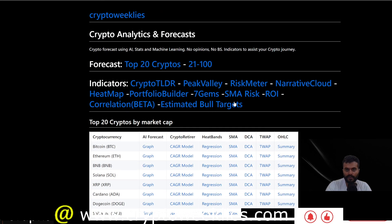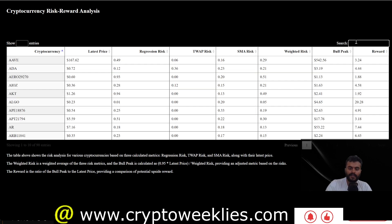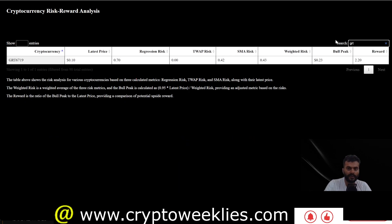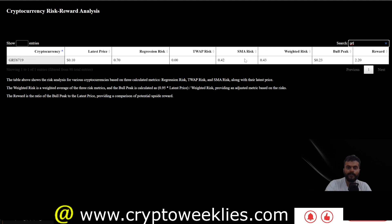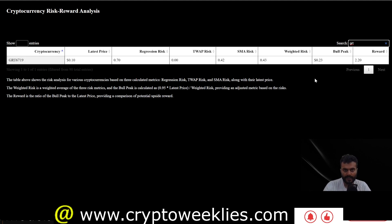Coming back to the estimated bull run peak, which is a confluence of all models: the time-weighted average price risk is essentially zero since the price is well below the TWAP. The weighted risk is at about 43 percent. The price is currently around 20 cents, and the major short-term bull rally resistance — the estimated bull run peak — is at around 23 cents, about 2.2x from the current price. Hope you enjoyed the content; please give us a like and subscribe. See you tomorrow — thank you and have a nice day.